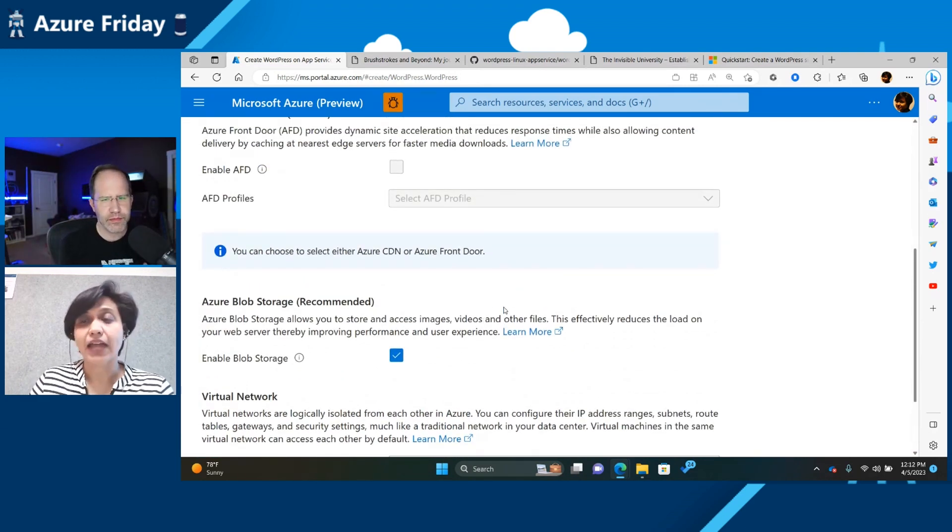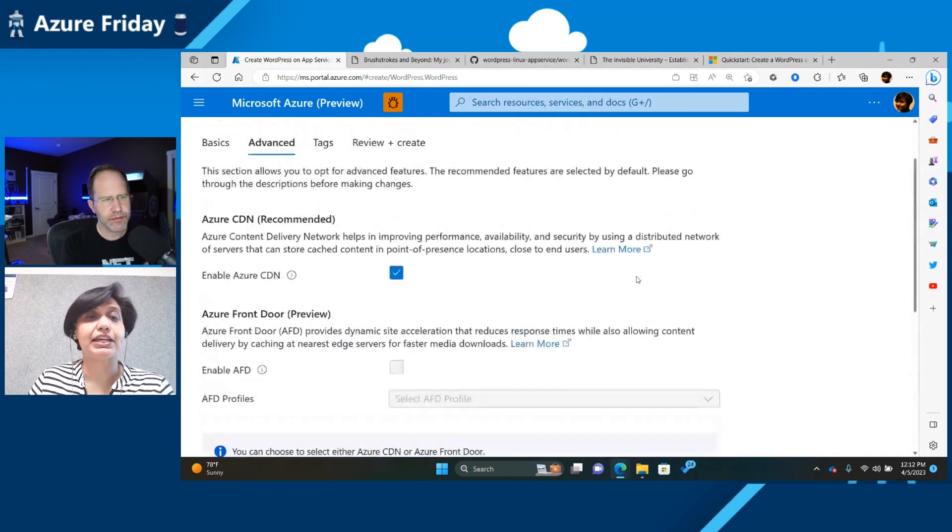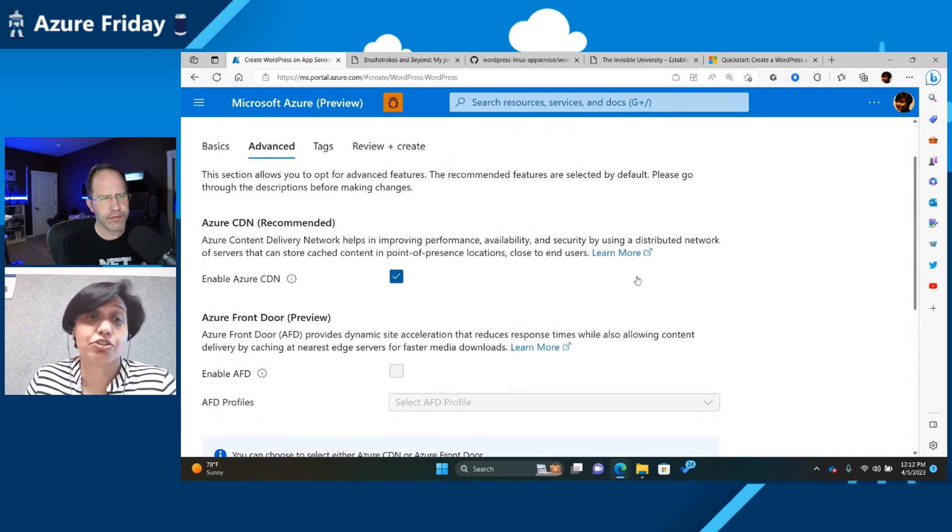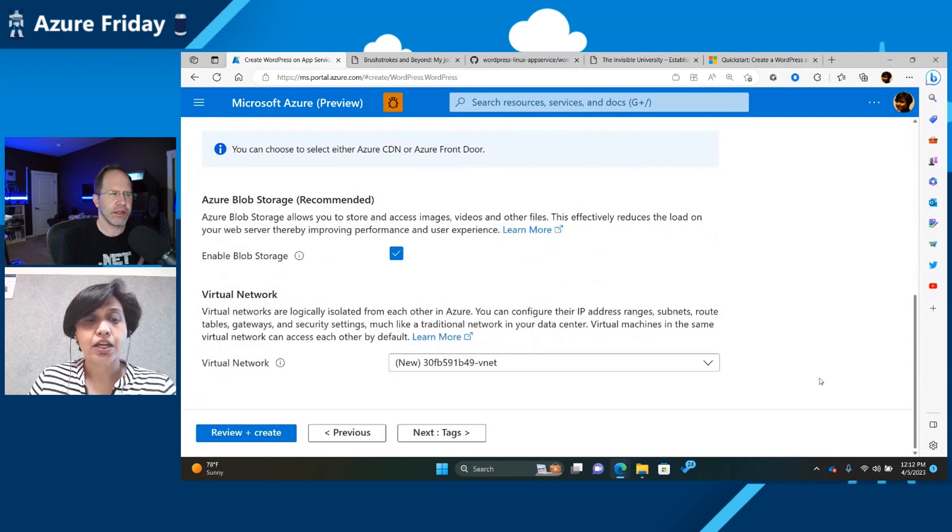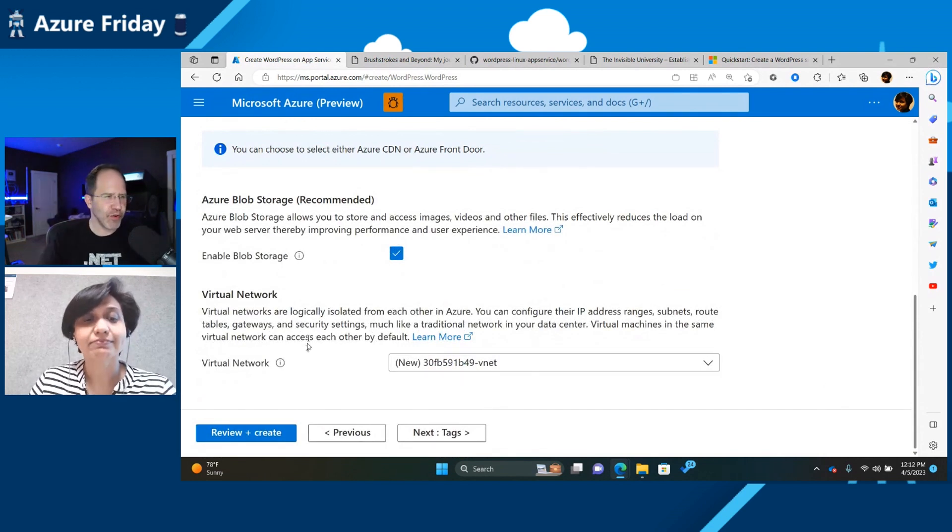Yep. And that's so easy. Oh, that makes WordPress so easy to configure on app service. Yeah, that's great. I love having best practices set up for me.